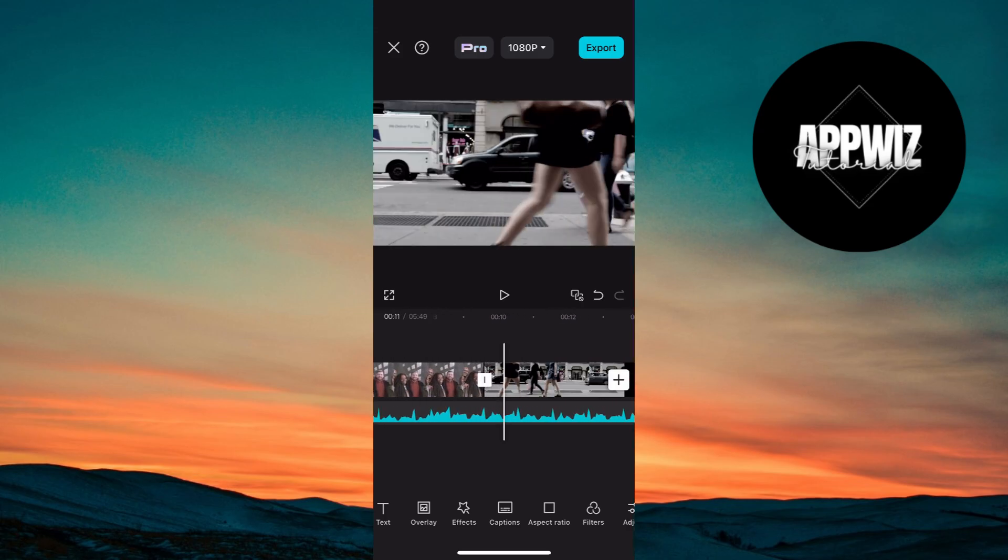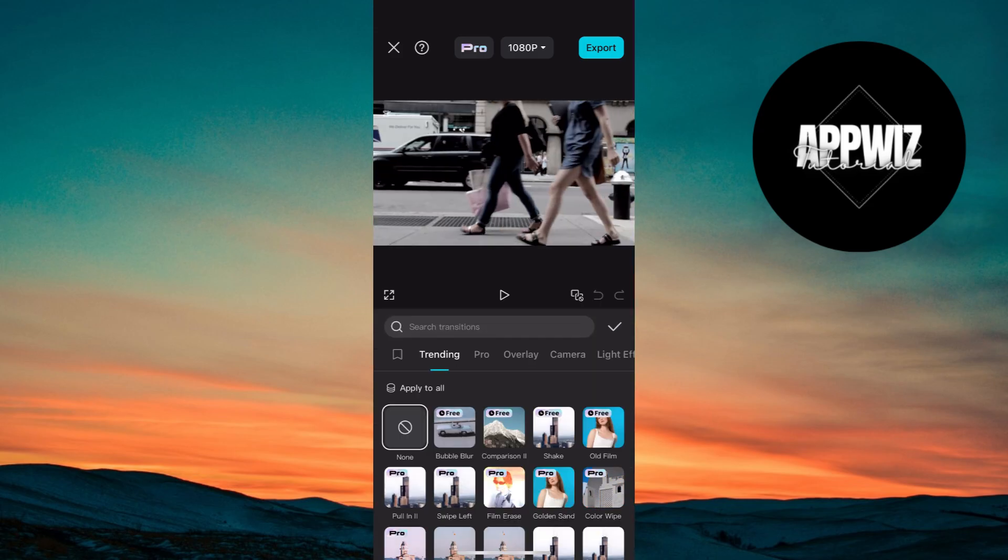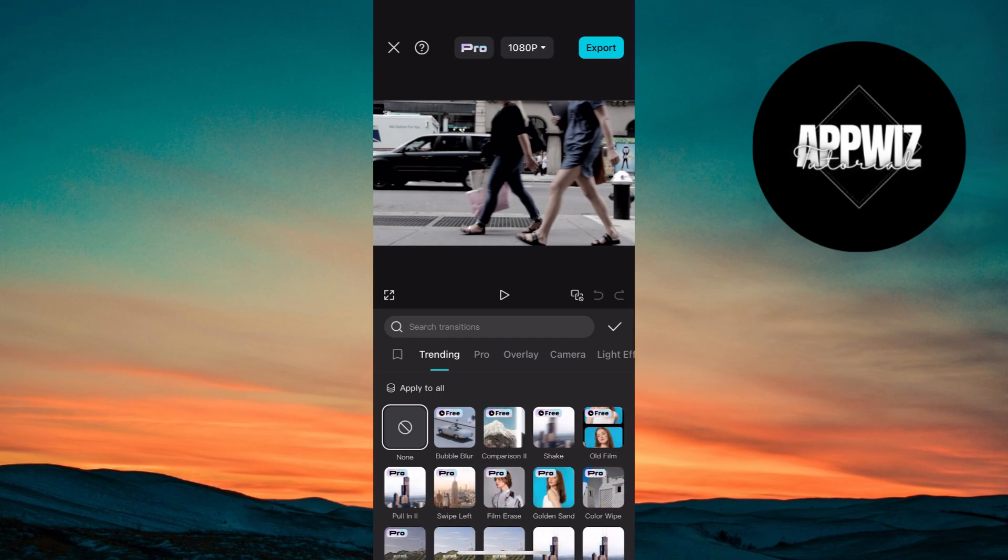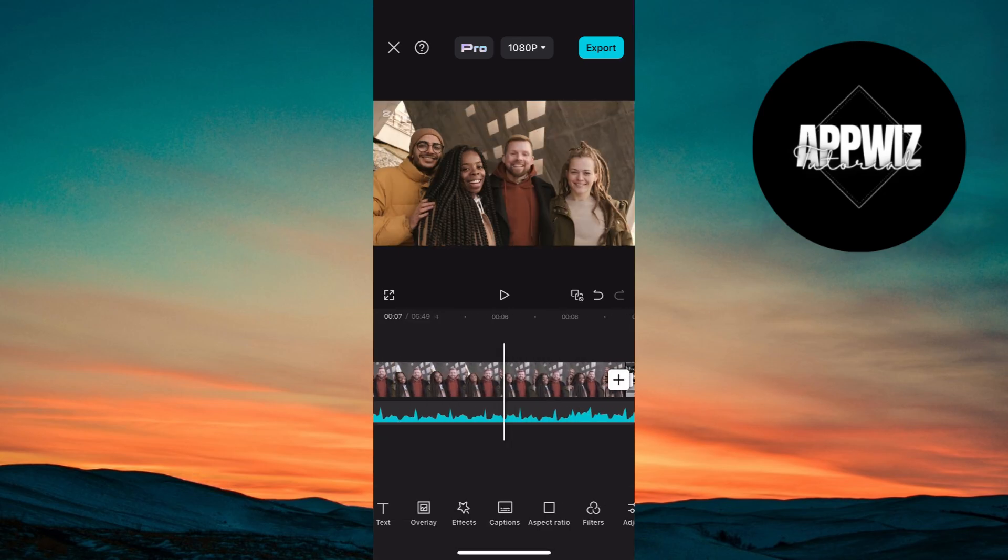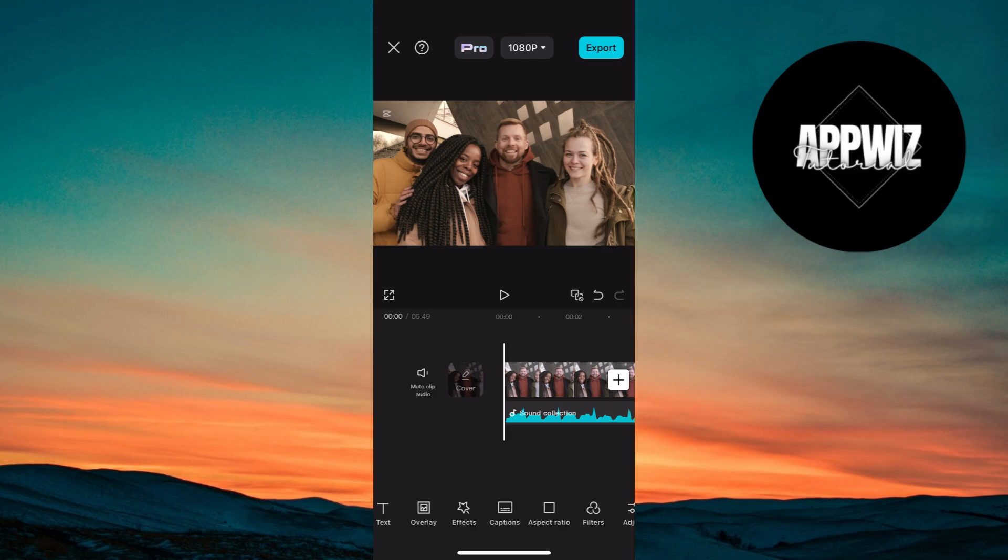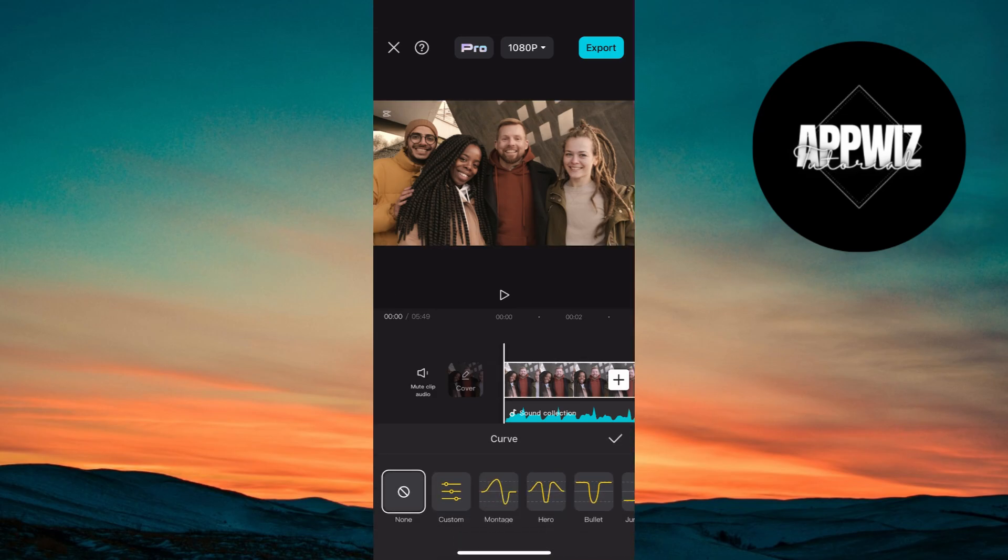Apply transitions like fade, dissolve, or zoom between key scenes. Adjust the duration of transitions for a seamless flow. Highlight emotional moments like the first dance or exchanging vows with slow motion effects. Use the speed tool to adjust the clip speed.